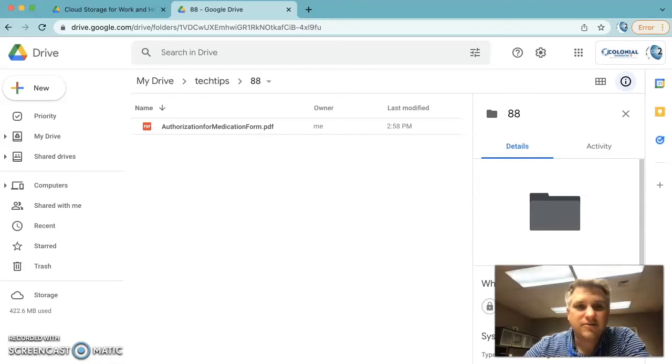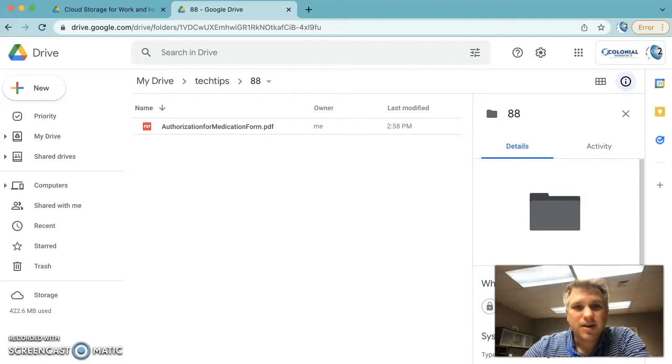Do you ever need to fill out a PDF form that isn't fillable? Today I'm going to show you how you can quickly and easily do that.